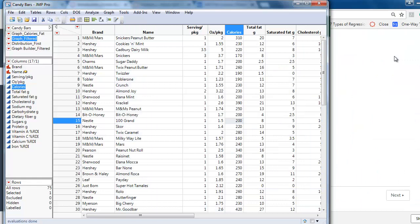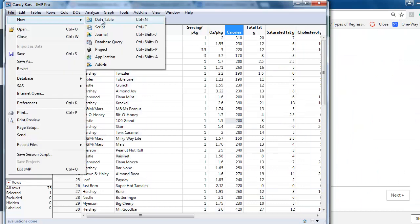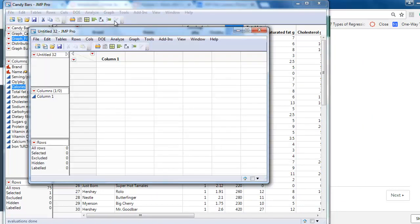We may copy columns from Excel as well. File, New, Data Table.